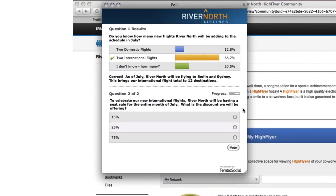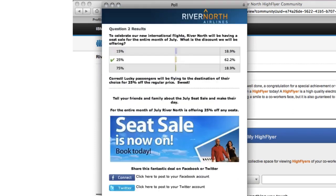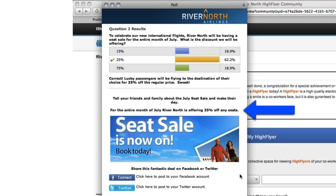This poll educates employees about two new River North international routes. As the employee engages with the poll, they learn about the new routes in a fun way, and also discover that there's a 25% off seat sale to celebrate the new flight routes.